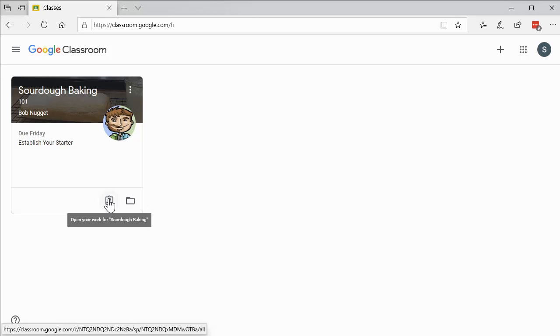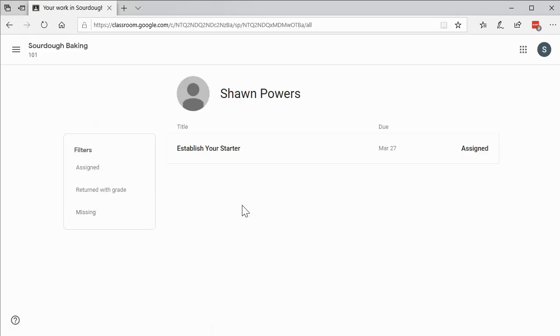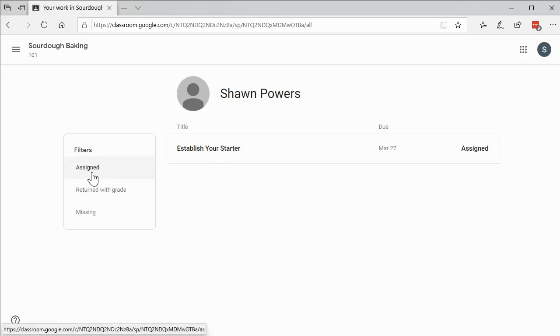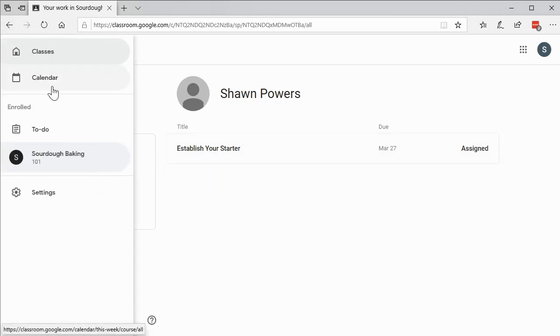But rather than a direct link to our grade book here, if you hover over it, it says open your work for sourdough baking. This is just a nice shortcut so that you can go directly into the class into what assignments you may have that are going to be due. Rather than going to a grade book, it goes to our assignments.